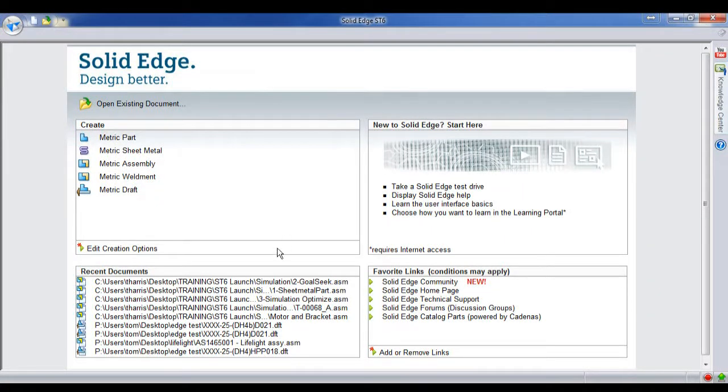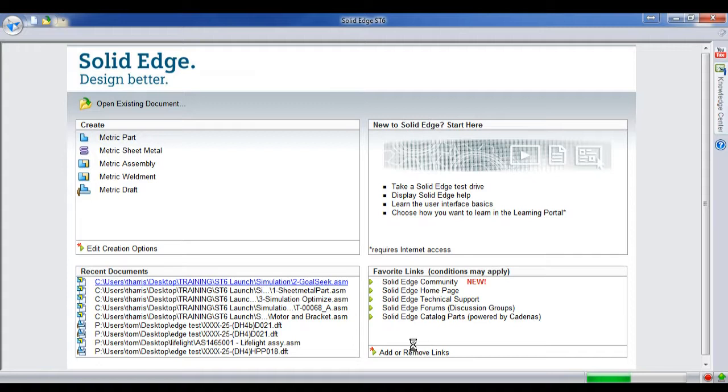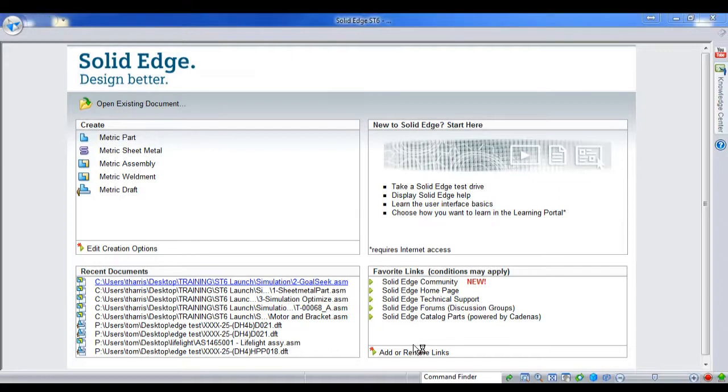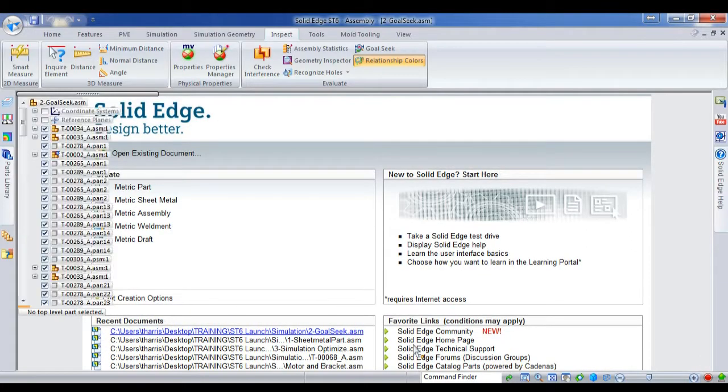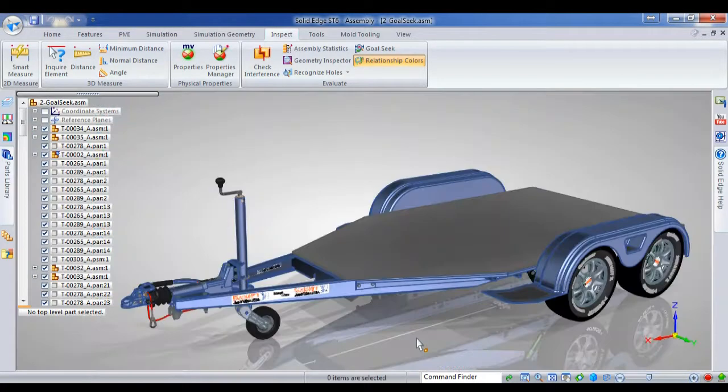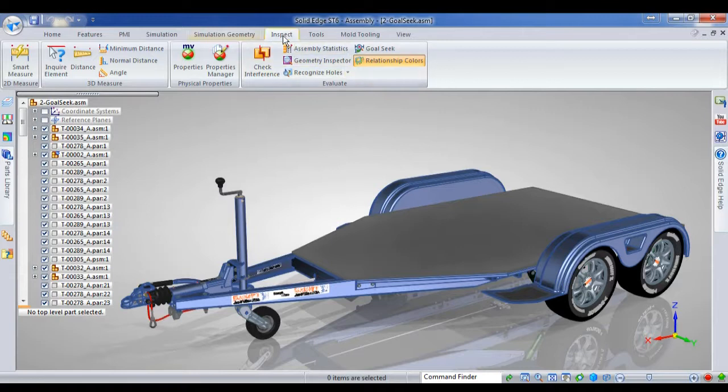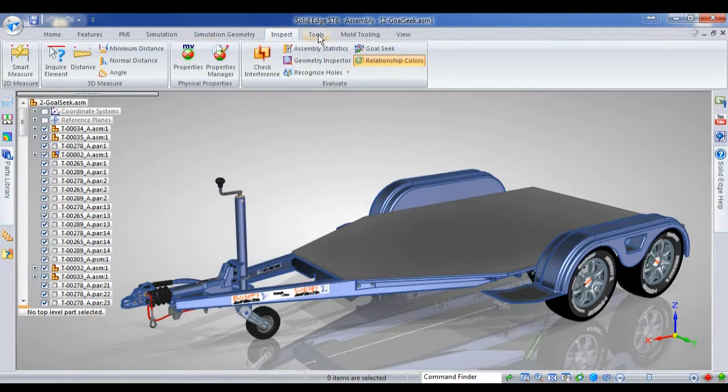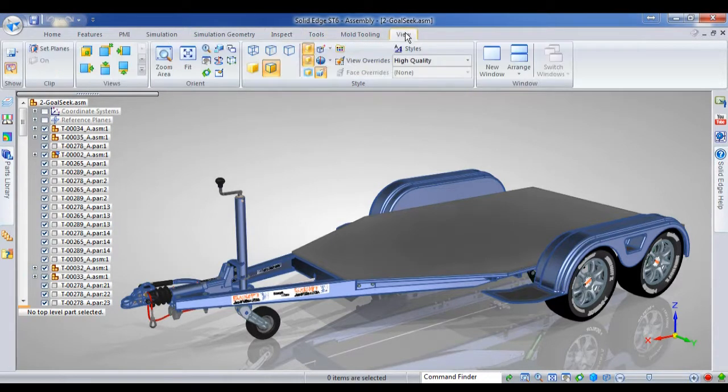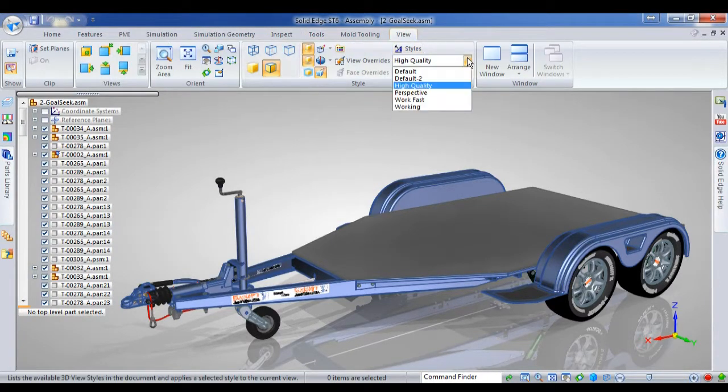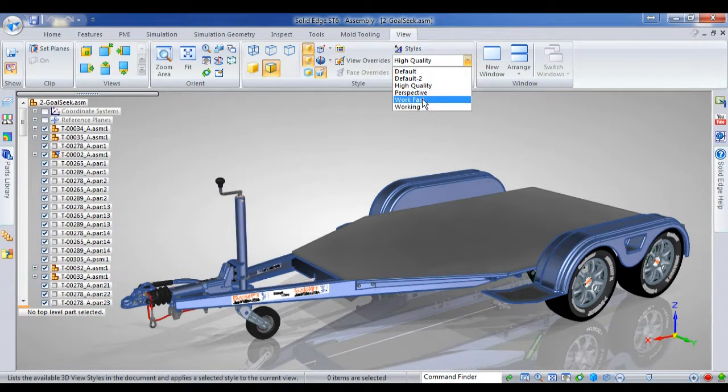Alright, this time we want to have a look at the new and improved Goal Seek command. What they've done is they've taken the old 2D Goal Seek command and they've improved it to work with full 3D variables and that kind of stuff.